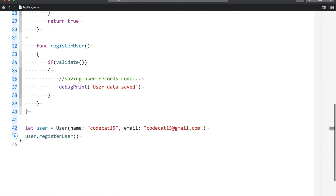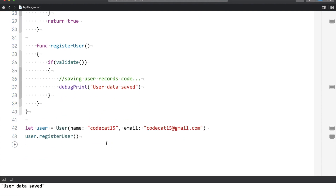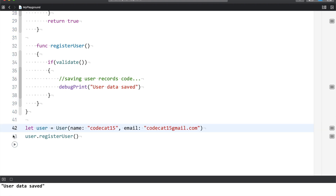Let's run this. If everything is fine, you get the message 'user data saved'. Or if I enter an invalid email ID, you get the message 'email is not valid, please enter valid email'.